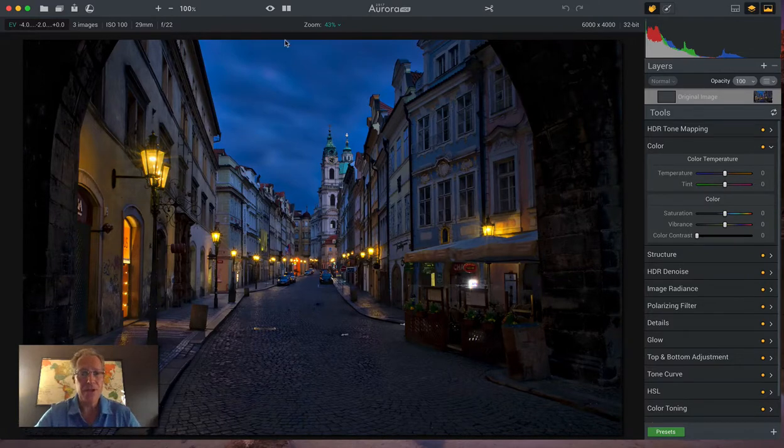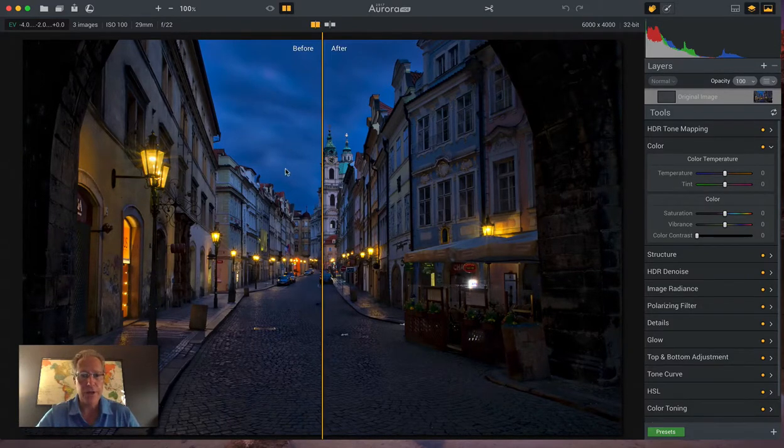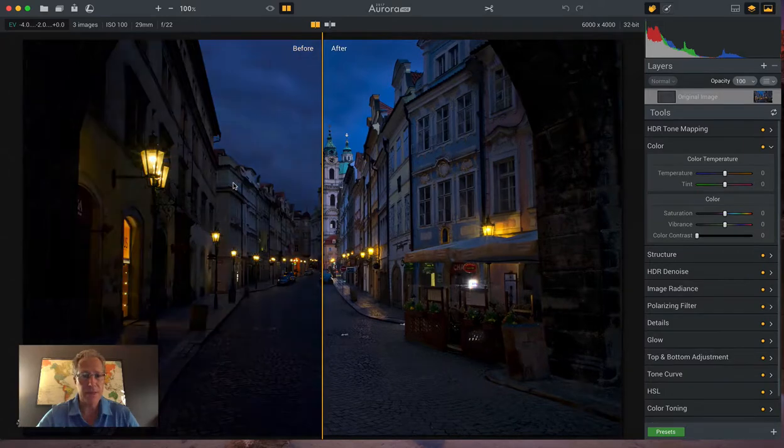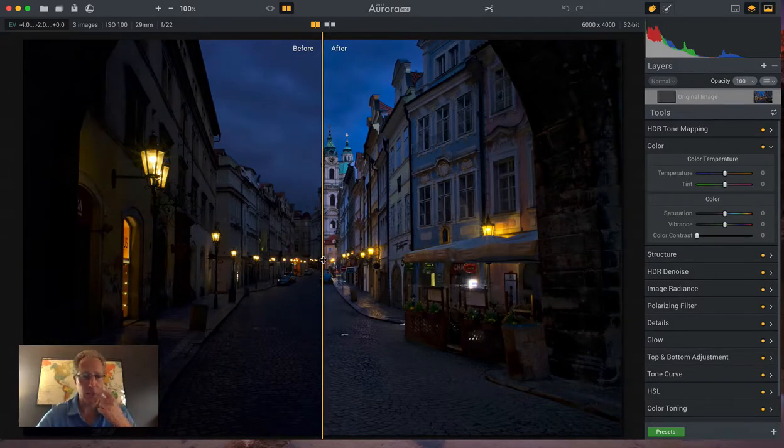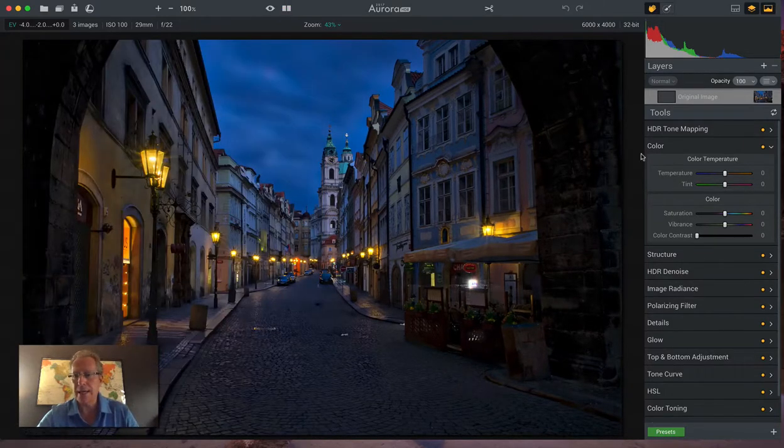So this is the base HDR, and let me show you the middle exposure. So you can see it's quite different already, which I like.